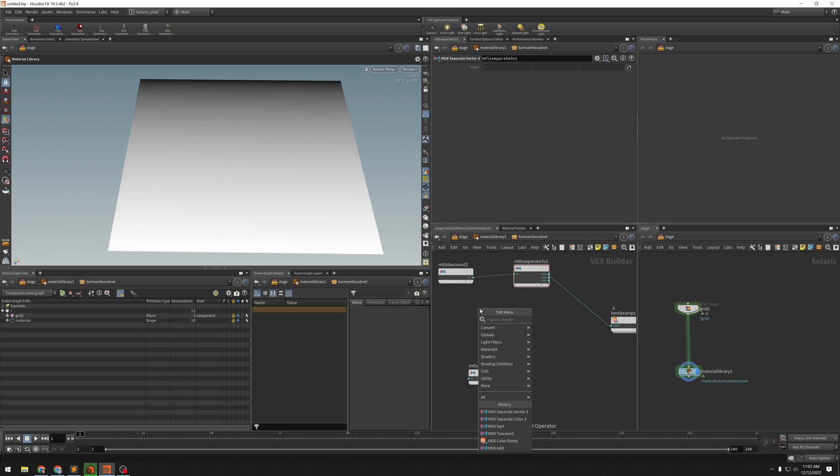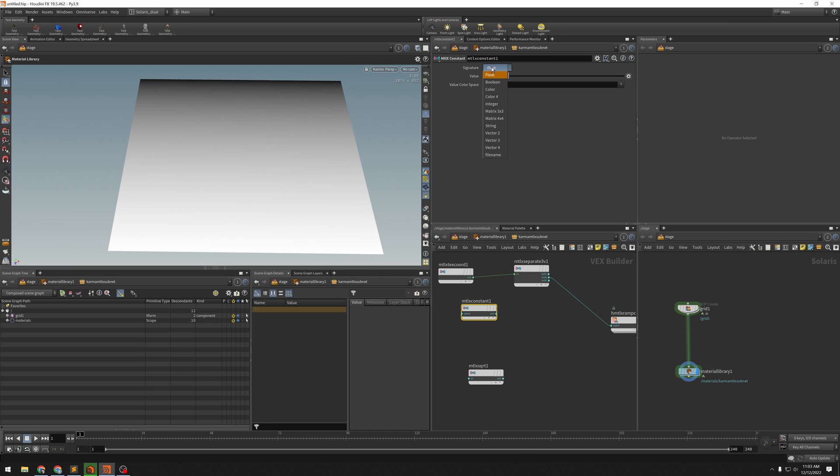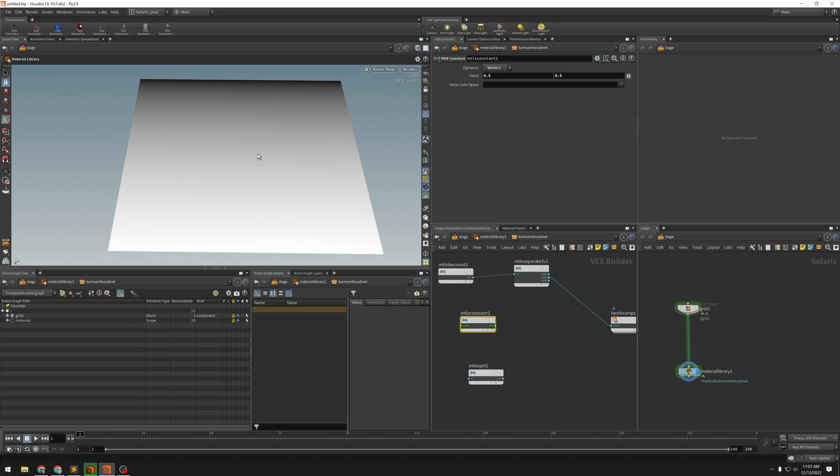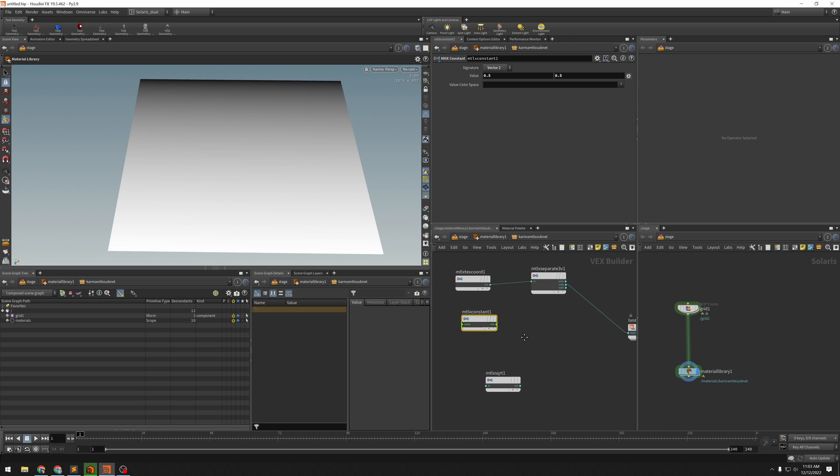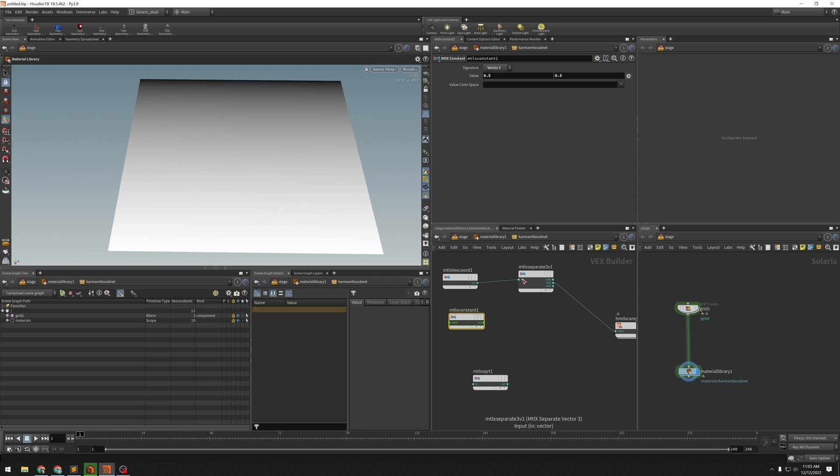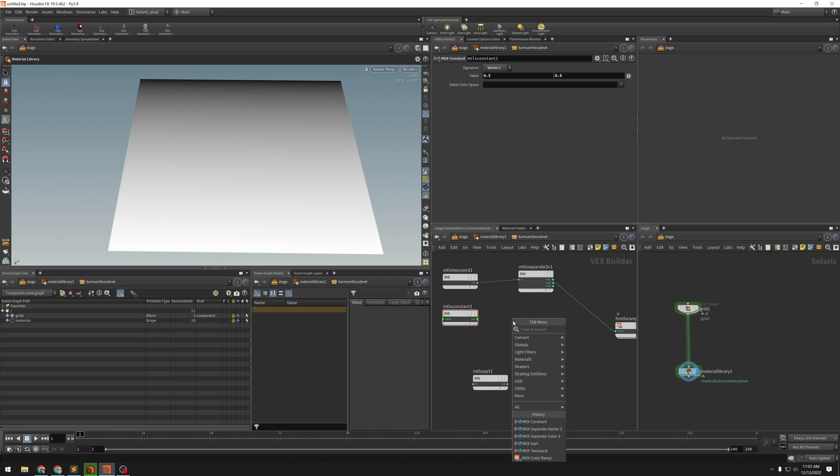So I'm going to make a constant. This will be a vector 2, UV spaces. I'm just going to set this to 0.5 in each. So we're going to have a spot in the middle of our grid there. And so we want the difference between the x and the constant. So subtract...